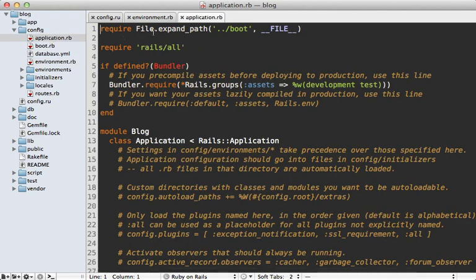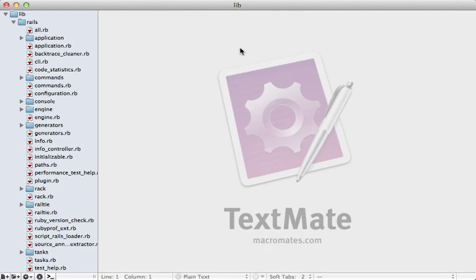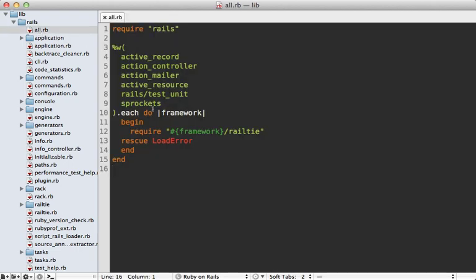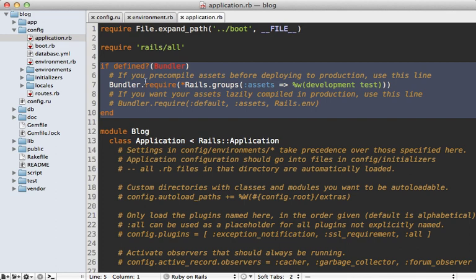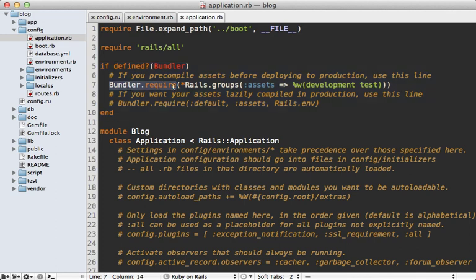Let's go into the application config file. This first loads the boot file if it hasn't been loaded already — we've already seen that it just sets up Bundler. Then it requires rails/all, which will basically load the entire rails framework. You can see exactly how that works by going into rail ties and checking out the rails/all file — it just loads up each part of rails by requiring the rail tie file inside of that specific framework.